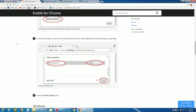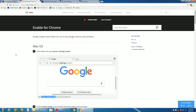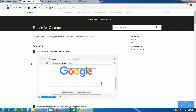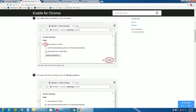First thing you want to do is go over to Adobe and make sure Flash is installed. Then you want to enable it — go to chrome://settings/content right here, put that in the address bar, and allow sites to run Flash.